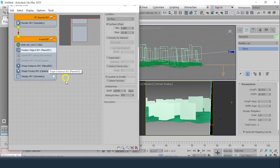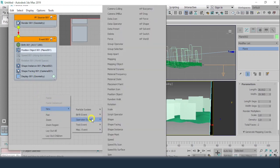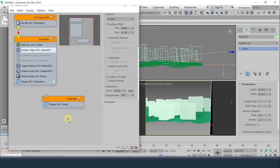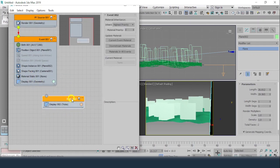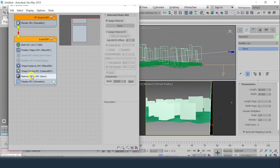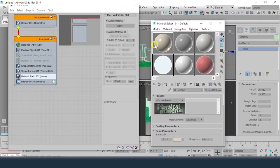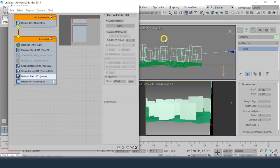For mapping, get into New Operator Event and in the material options there is Material Static. Drag and drop it above the Display operator, then remove the old one. Click on Material Static — it says Assign Material. Press M to get the Material Editor, then switch to the Slate Material Editor.